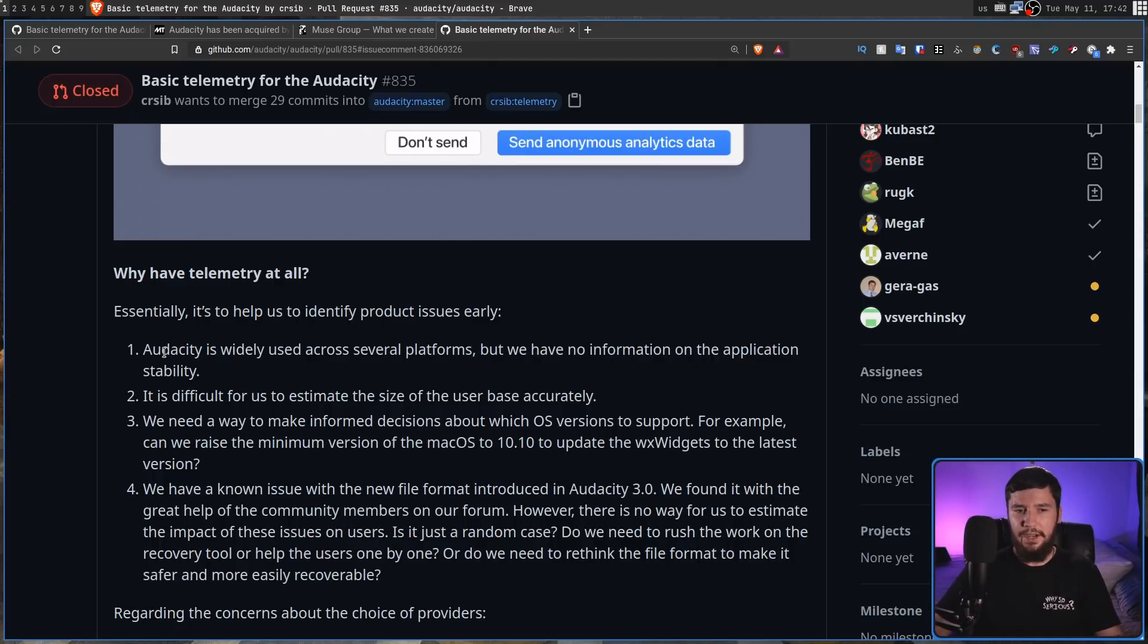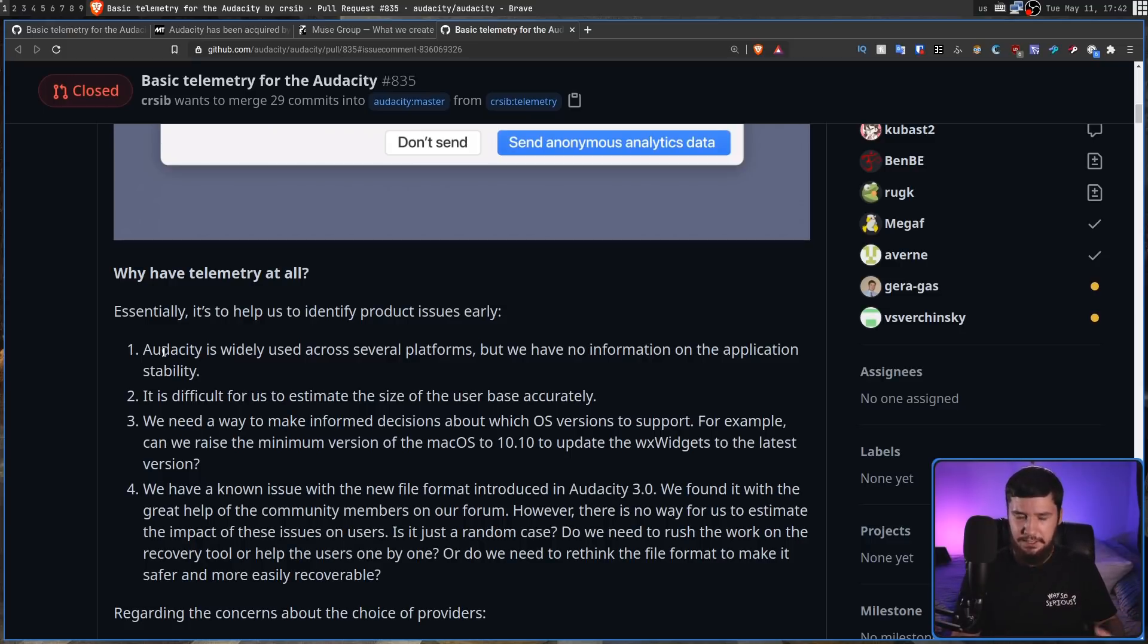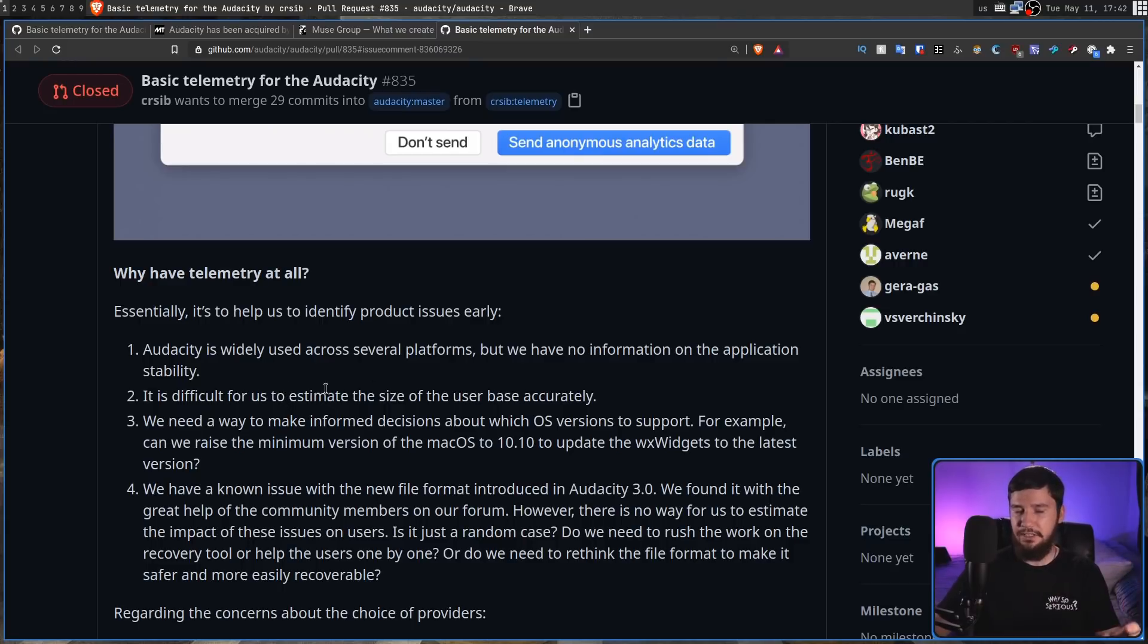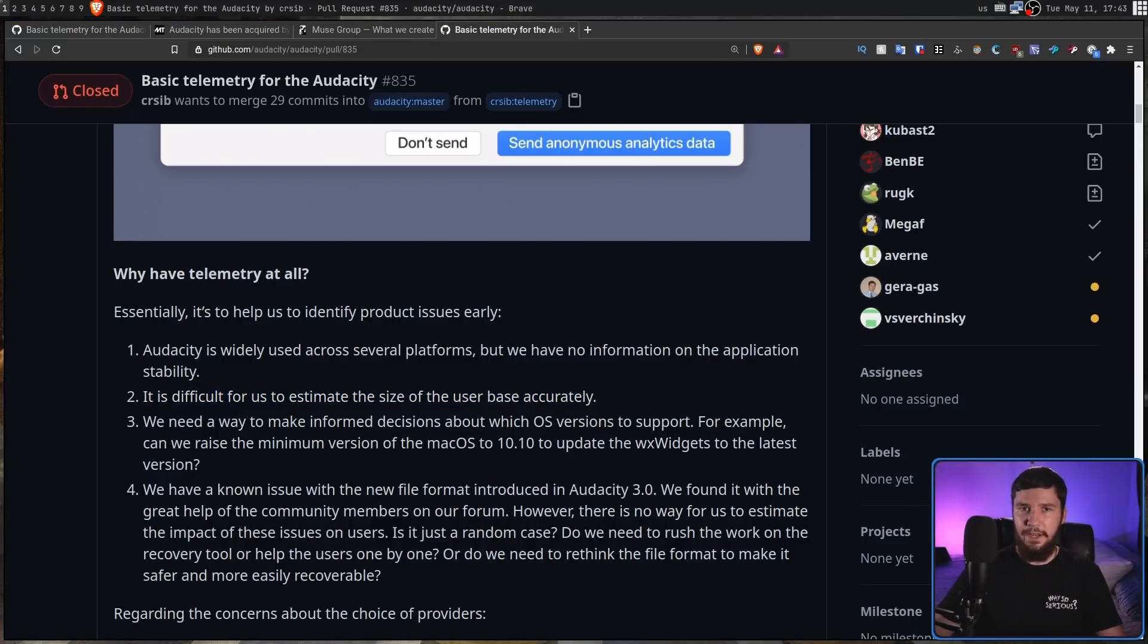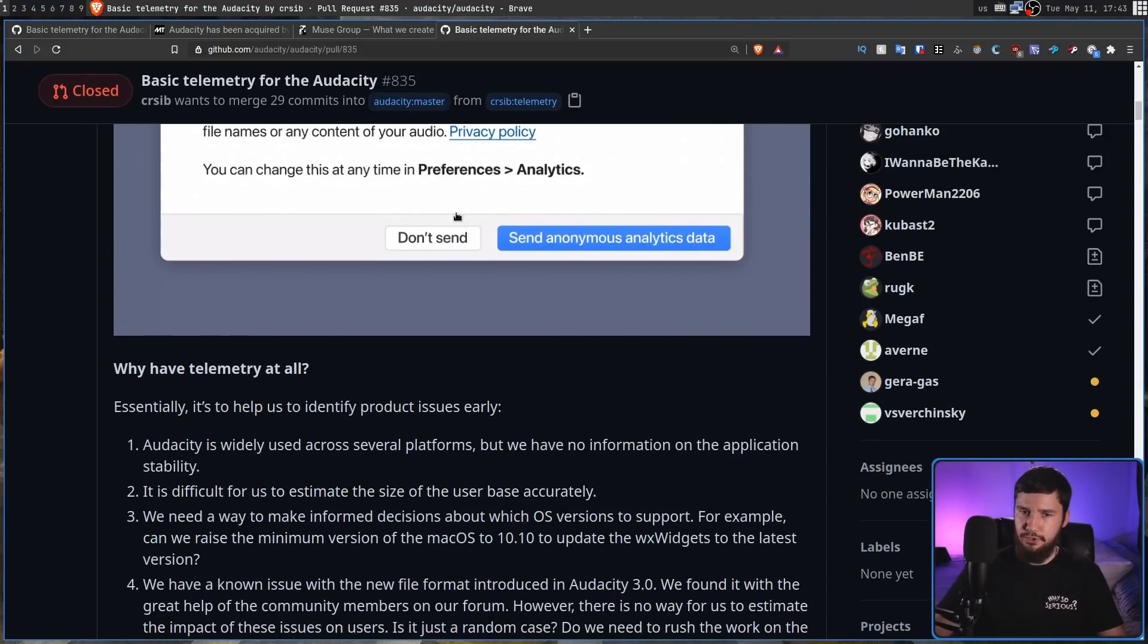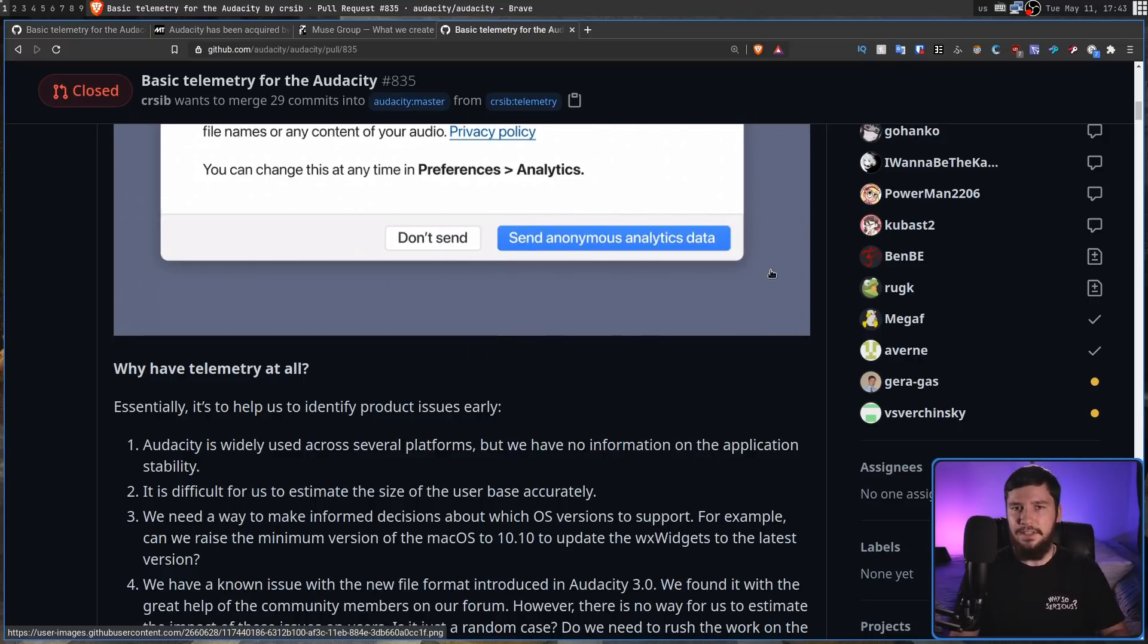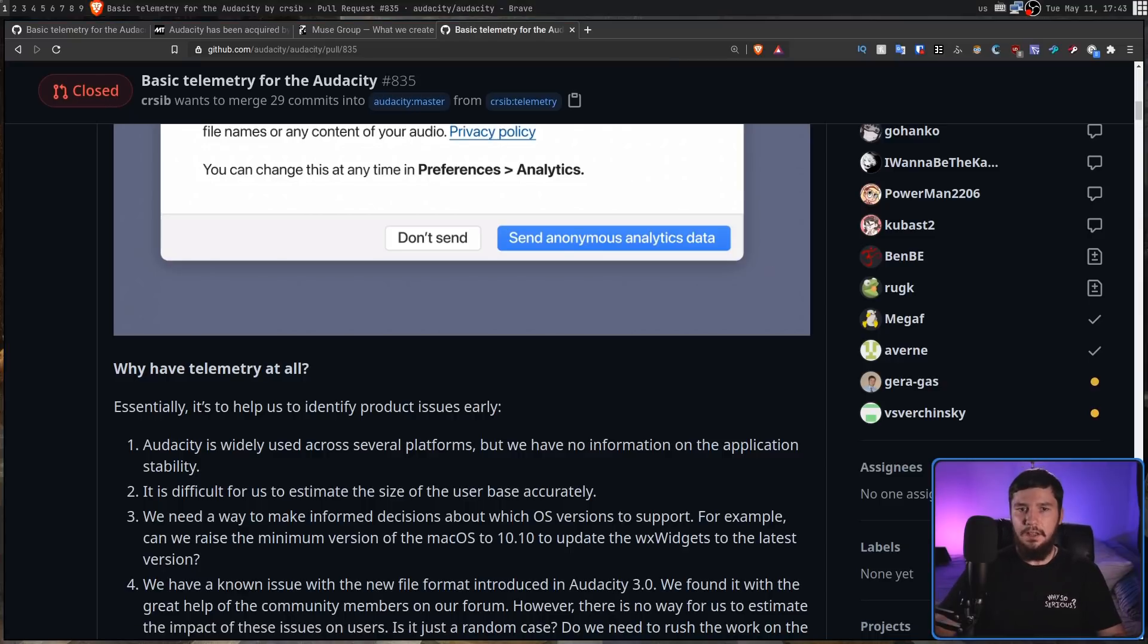So as they say here, Audacity is widely used across several platforms, but we have no information on application stability. Fair enough. It is difficult for us to estimate the size of the user base accurately. Now, the problem with this is there's still going to be no way to actually accurately measure the user base because it's going to be disabled by default. And while you do have this Send Anonymous Analytics button, that's still not going to give you a very representative sample of what the user base actually is like.